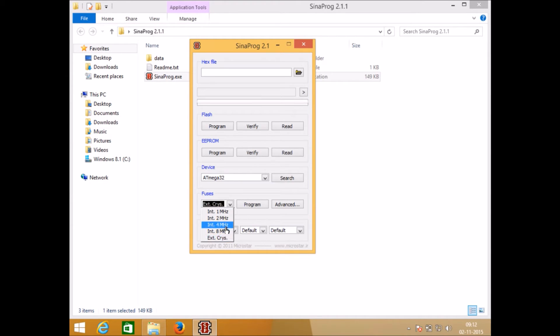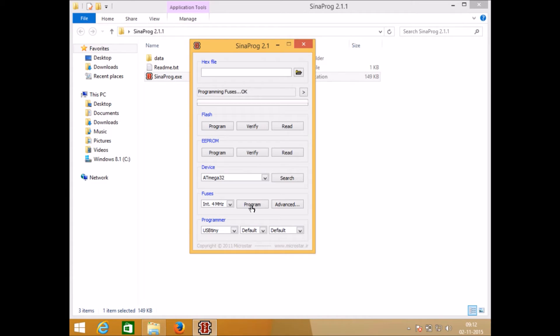If I want I can revert back to the internal oscillator, like switching to 4 megahertz and it's now running at 4 megahertz.